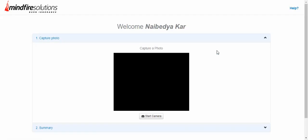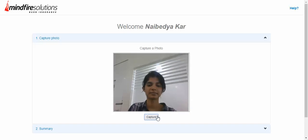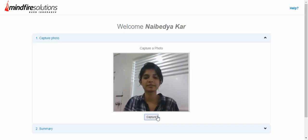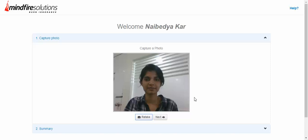You need to capture your photo here. For that you need to start the camera by clicking this button. Once you're satisfied with the photo you can click the next button, or you may retake the photo.